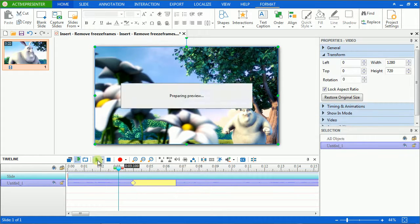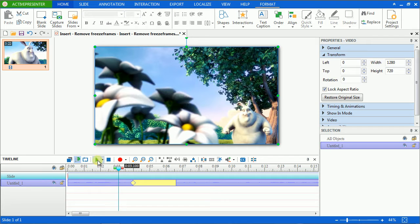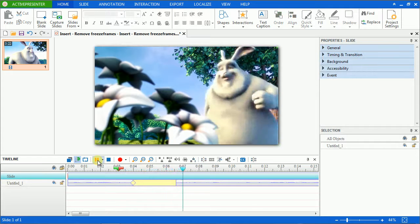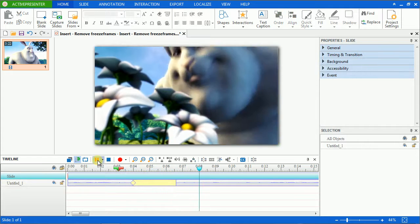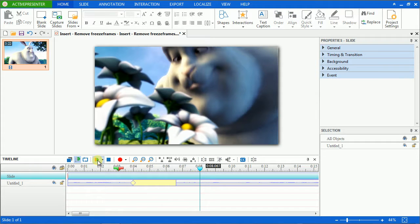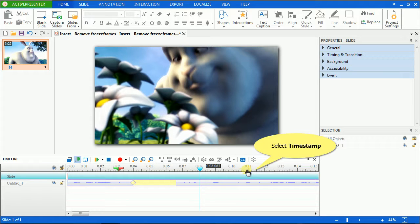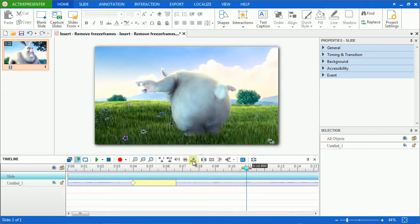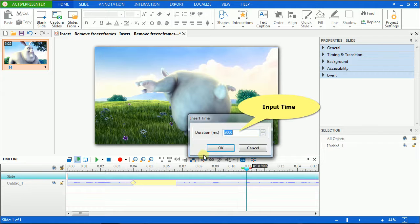Now let's see. So in that range, the video has been frozen. You can add as many freeze frames as you want by taking those steps again. Choose the timestamp, click Insert Time button, and input the number.